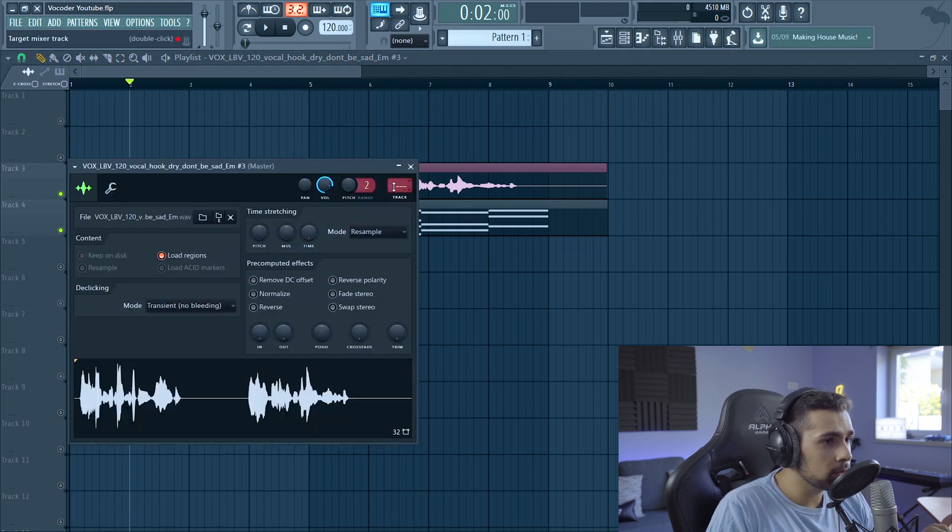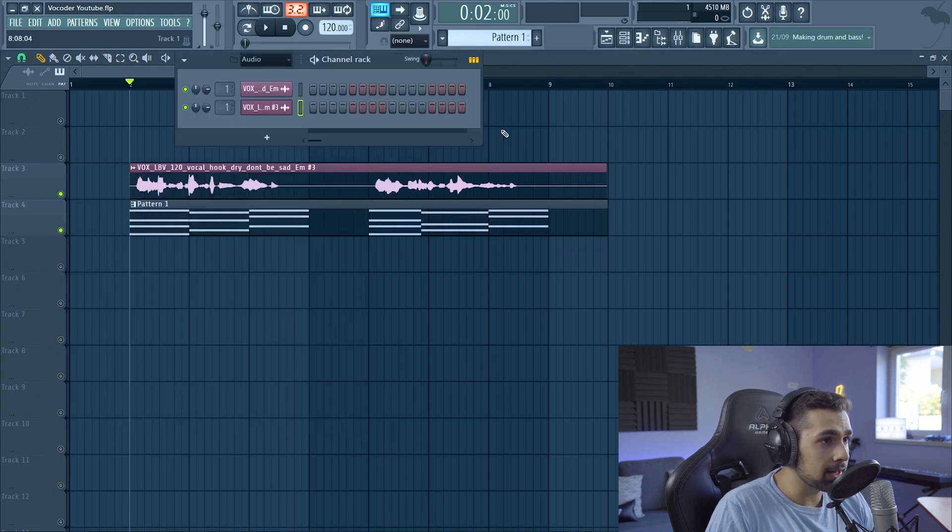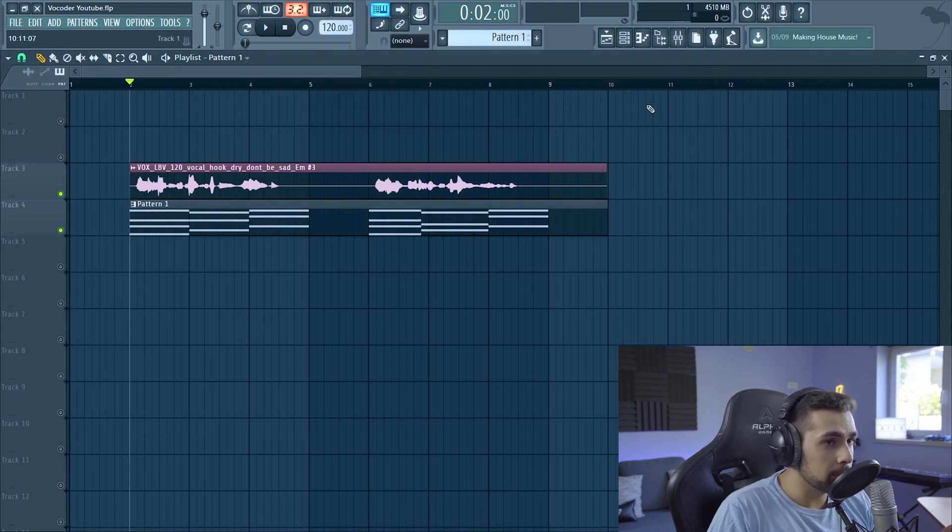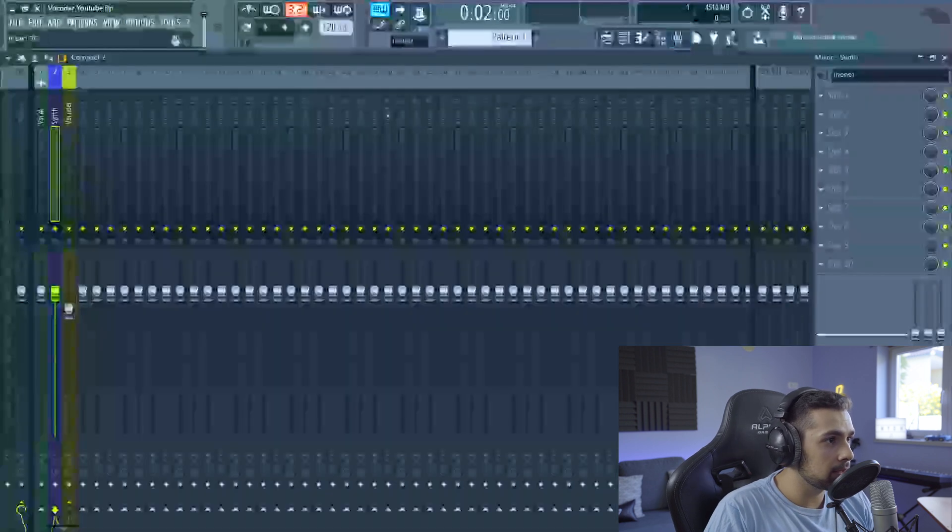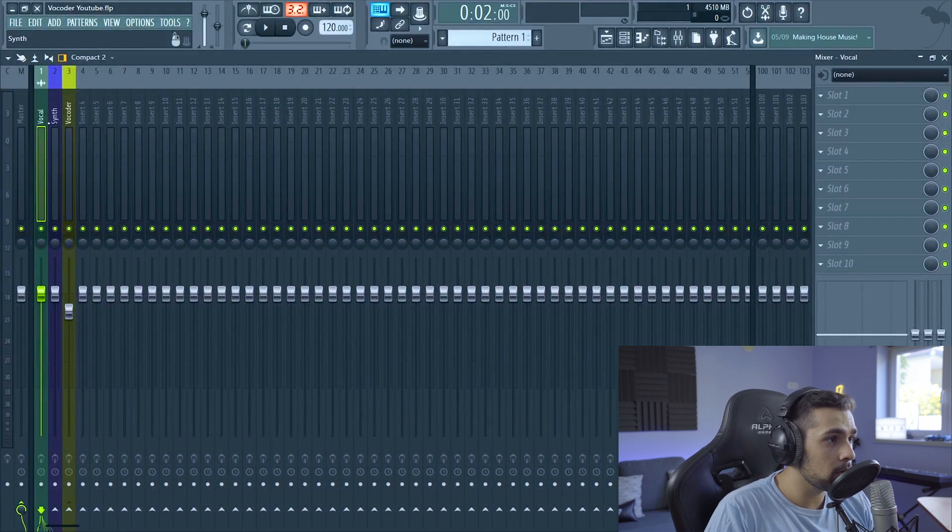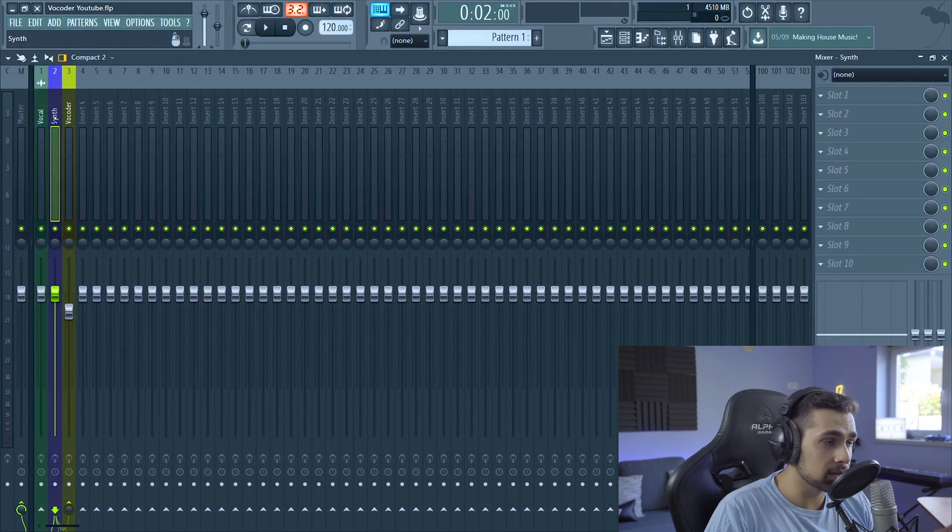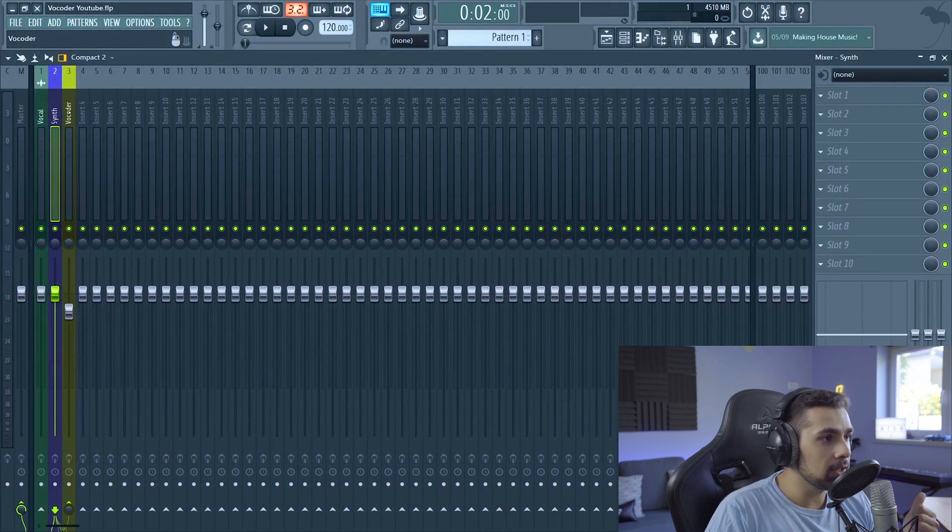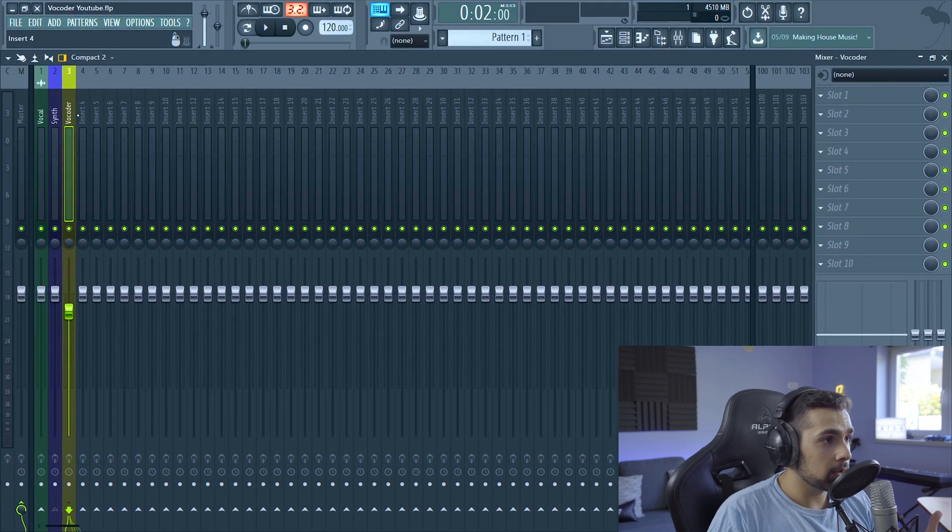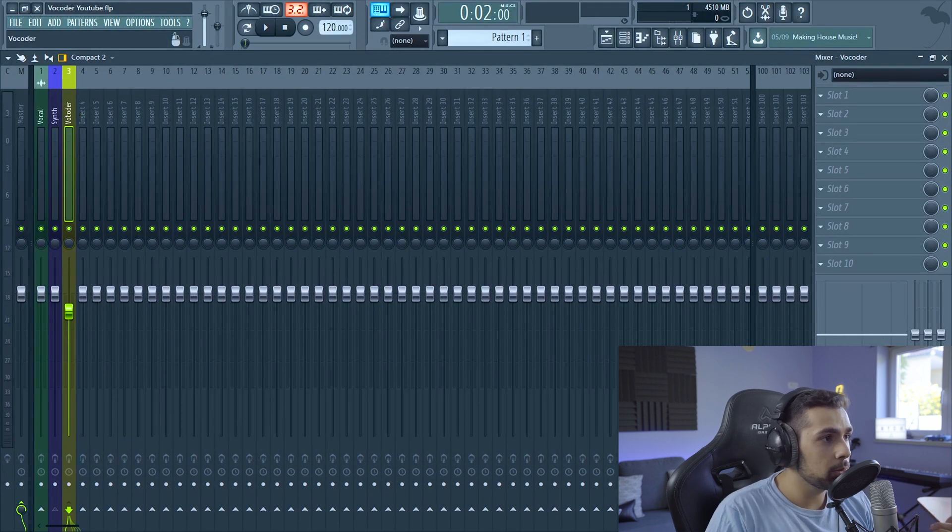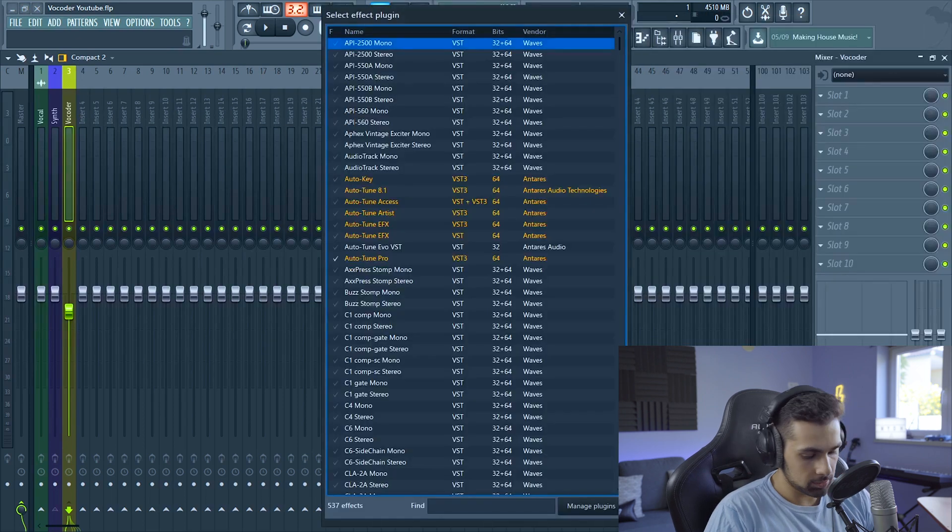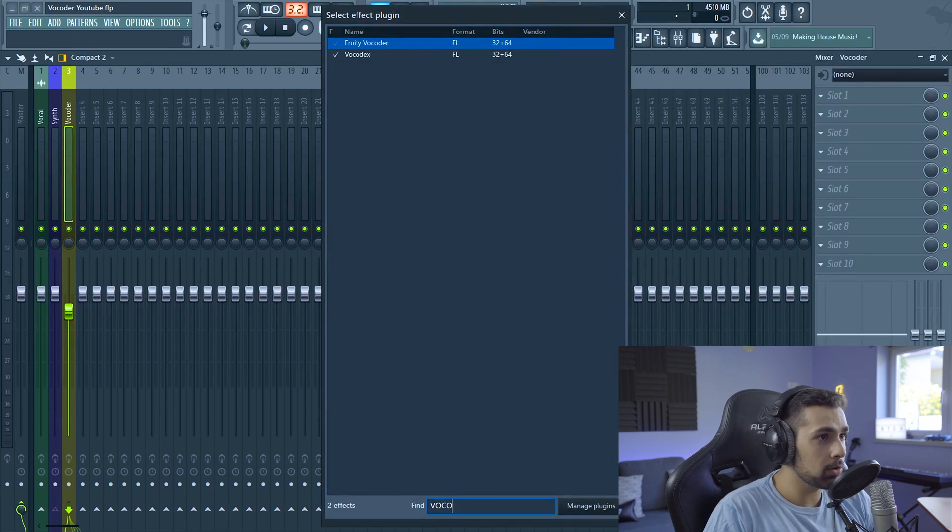We're going to add the vocal to the first channel, and then we're going to add Serum to the second one. I already went ahead and named the first channel to vocal and the second one to synth, and then I renamed the third one to vocoder. Once we have everything sent to the mixer channel, we're going to add the vocoder right here on the vocoder channel. I'm just going to type in vocoder. There we go, we have Vocodex, this is a native FL plugin.